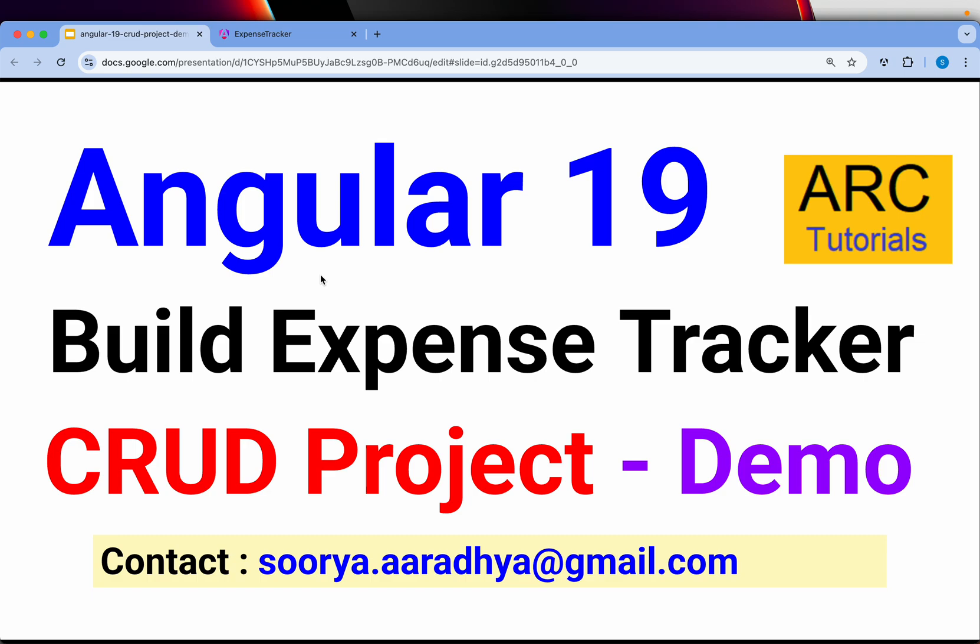This tutorial is for new learners, beginners, or even expert developers from previous versions of Angular.